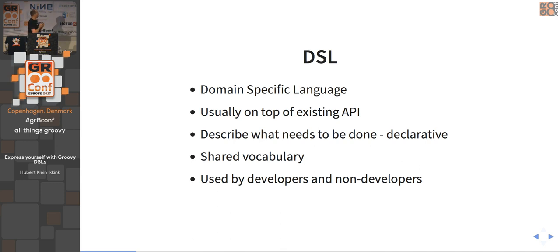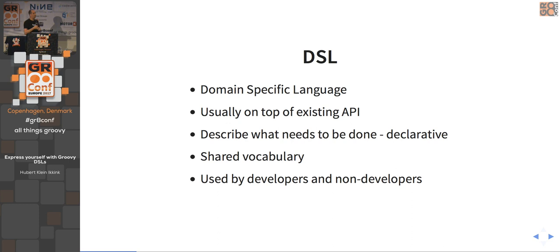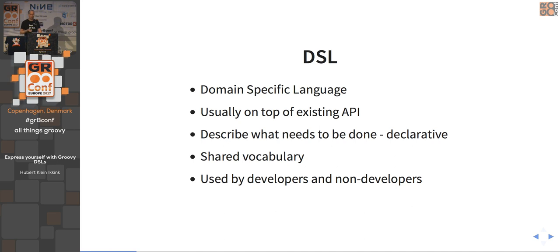With a DSL you have a shared vocabulary so business users and developers can talk about the same things using the same naming conventions. Most people say DSLs are used by non-developers, but I find most DSLs are actually used by developers, because Groovy is still a programming language and that's best done by developers. You have to be careful about providing all the power of Groovy to non-developers — you can sandbox the DSL so certain method calls cannot be invoked.